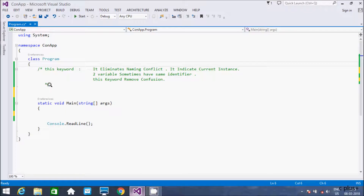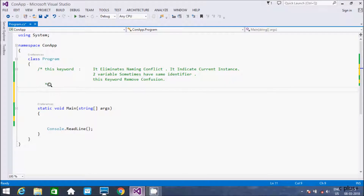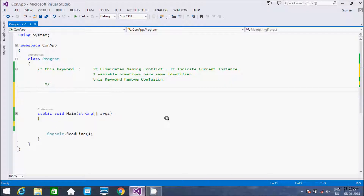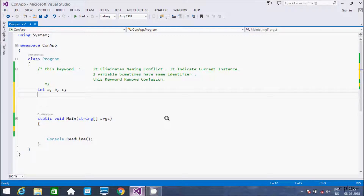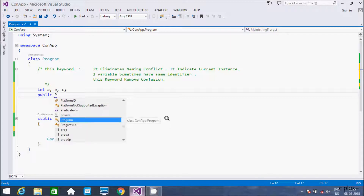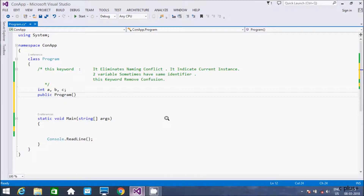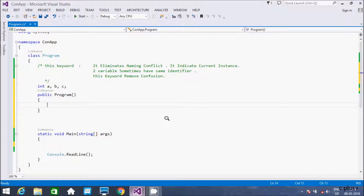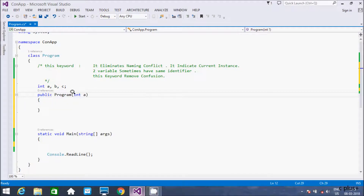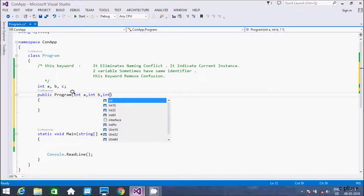Let's see one example of the 'this' keyword. First I am going to take three integer variables: int a, int b, int c. After that I am going to create one constructor. I'll give it the class name 'Program' with brackets — this is the constructor because the class name and method name are the same. I am going to pass three parameters: int a, int b, int c.